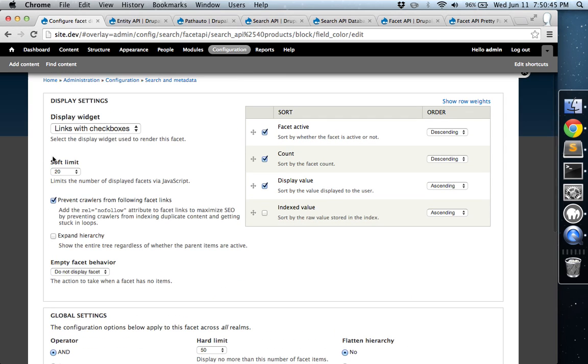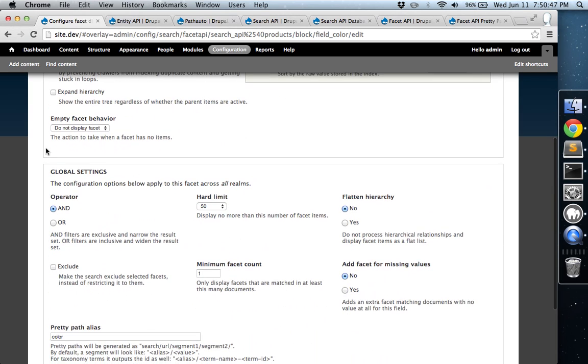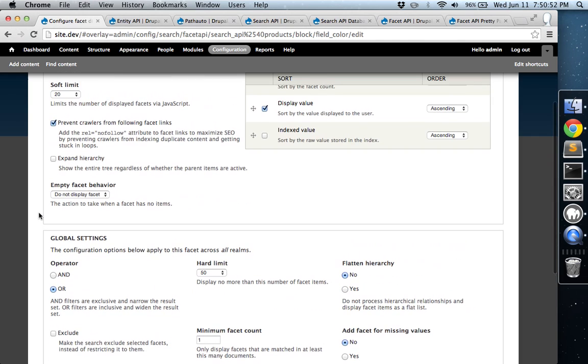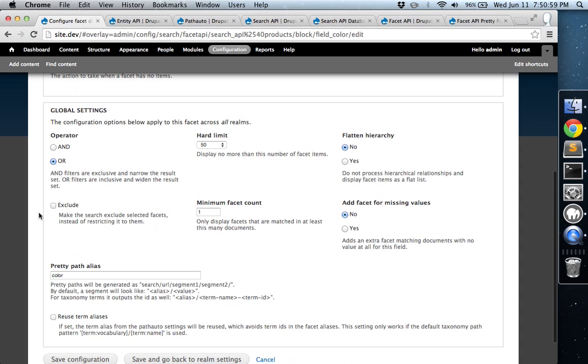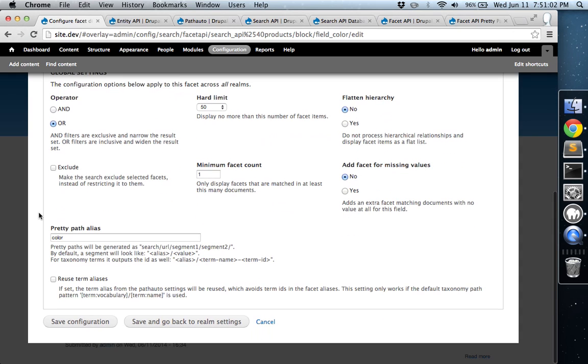Now, in order for this to work, you're going to have to change the operator to OR. Otherwise, as soon as you click a checkbox, it's just going to isolate your search to that one term. So if you use OR, then it allows you to actually select multiple boxes at the same time.